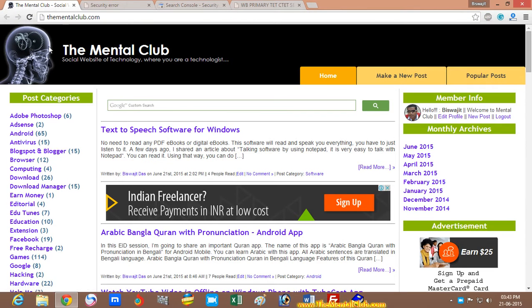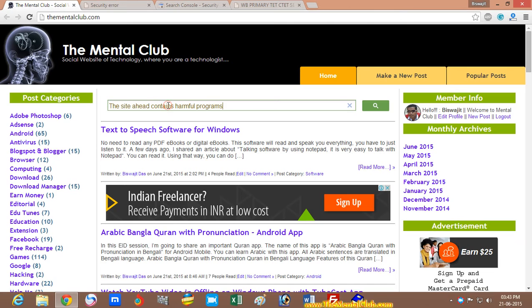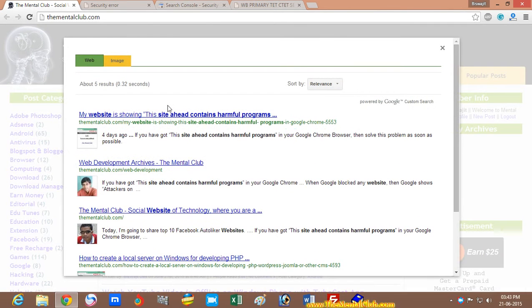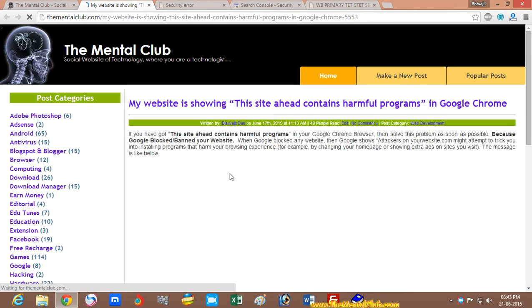On my website thementalclub.com, I have also faced this problem and I have written an article about this problem. You can read it.